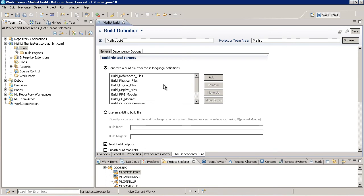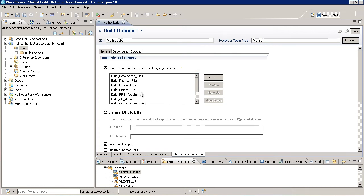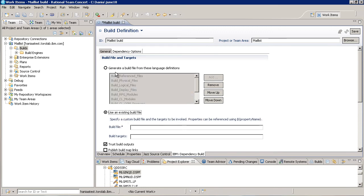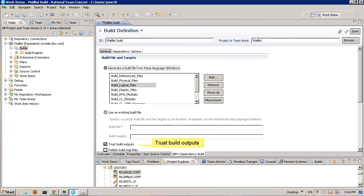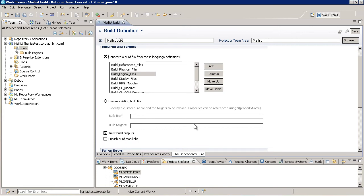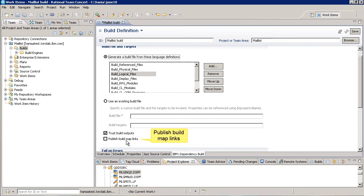On the IBM i dependency build tab, you can see that the default option is to automatically generate a build file from the language definitions in the project area. We can add or remove language definitions from this list, reorder them, or we could specify our own build file if we needed more flexibility. I'm going to leave the default as is. The Trust Build Outputs option assumes the output from previous builds hasn't been modified or deleted. This saves time and improves performance since the build doesn't check for changes. But make sure that you deselect this option if you do make any changes. If you want to have links to build maps directly in the build result, check Publish Build Map Links. We'll leave it unchecked since they're already included in the build report.